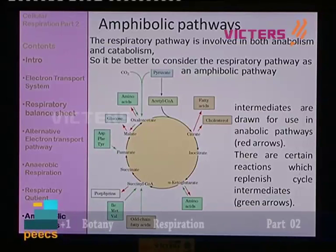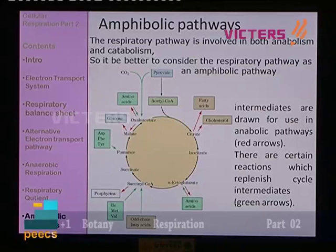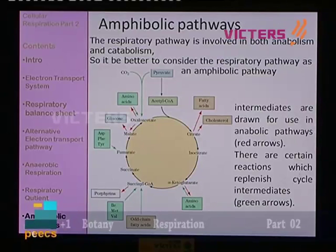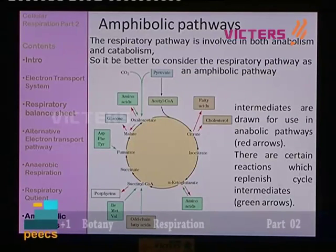There are also certain reactions which replenish the compounds of the TCA cycle — these are also shown as arrows. Amino acids can be converted into oxaloacetate, which can then enter the TCA cycle. In the cell this is happening widely — any molecule can enter the TCA cycle or leave it. That is why the citric acid cycle is known as the amphibolic pathway.